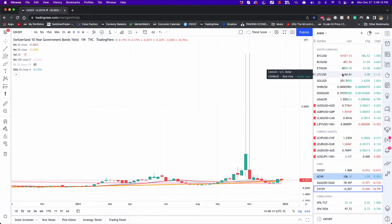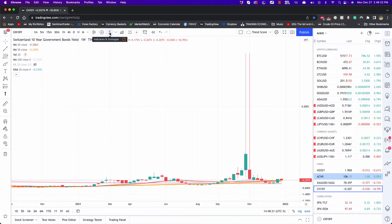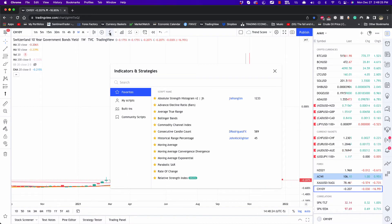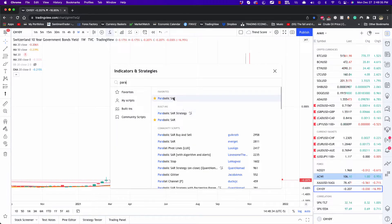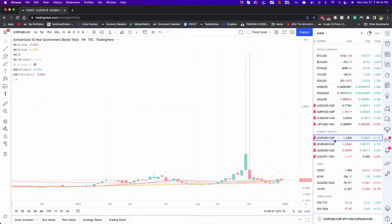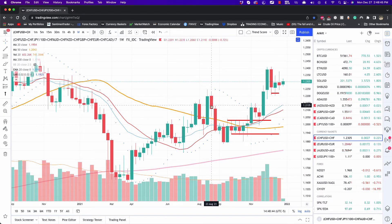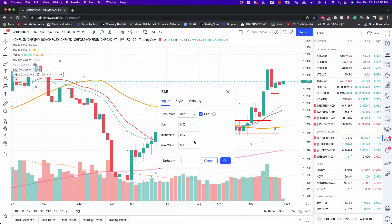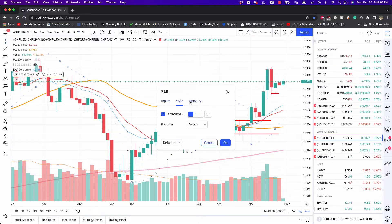Now that we have an organized watch list, let's talk about indicators. To access them, click on the FX sign — that's where you get indicators and strategies. Use the search bar to find any secondary indicators you use. For example, if you're using Parabolic SAR, just type it in and once you click it, it quickly gets added onto the chart. You can then click on settings to customize the values and inputs.